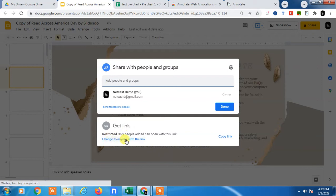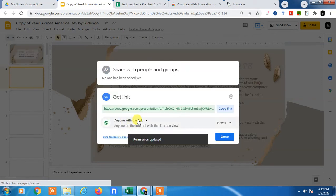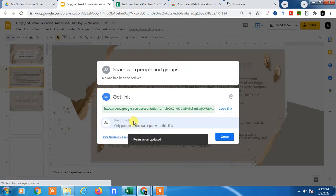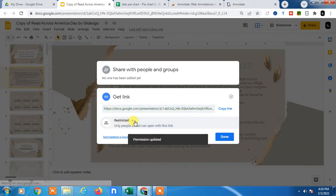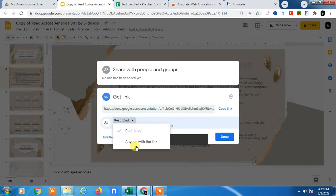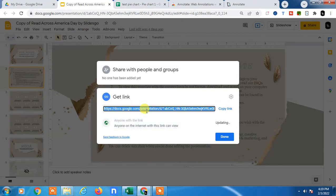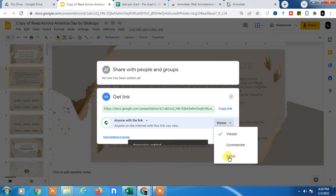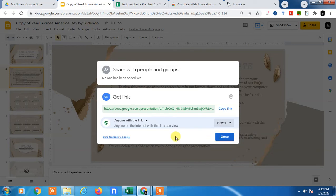By default it will be Restricted. If it's restricted, you have to change it to Anyone with this Link. Now here you can see the link and you can change the permission like Viewer Only, Commenter, or Editor. If you select Editor or Commenter, people can edit your file, so make sure to make it Viewer Only and Anyone with this Link, and copy it.